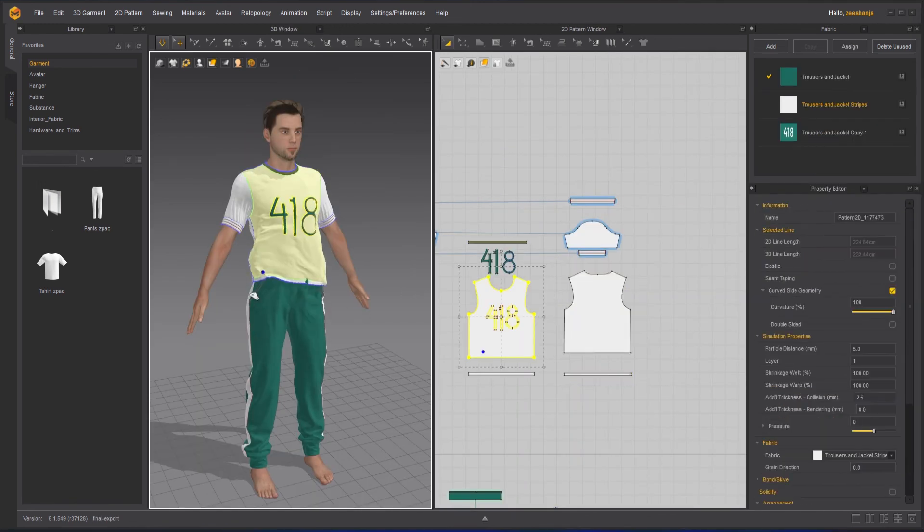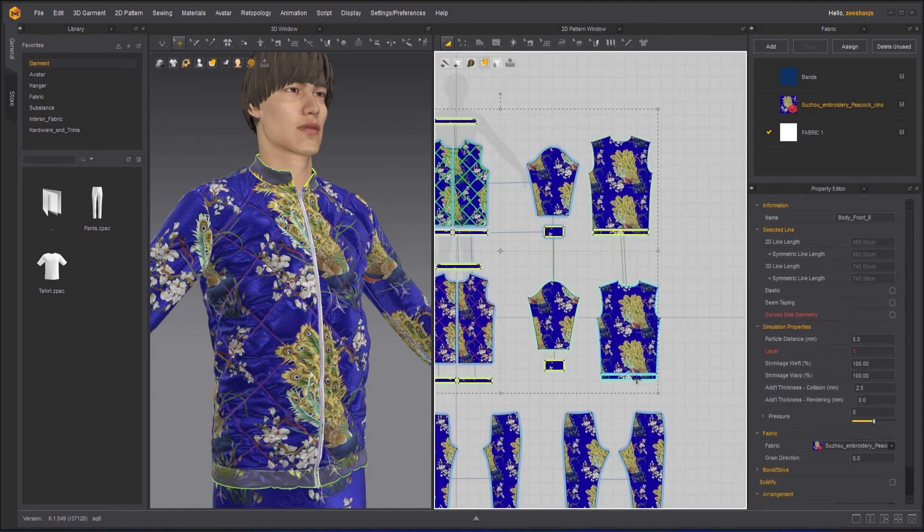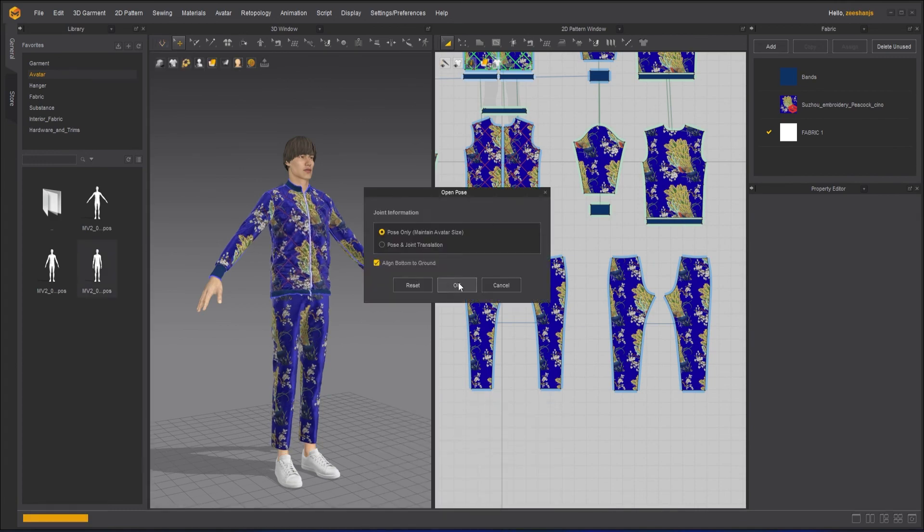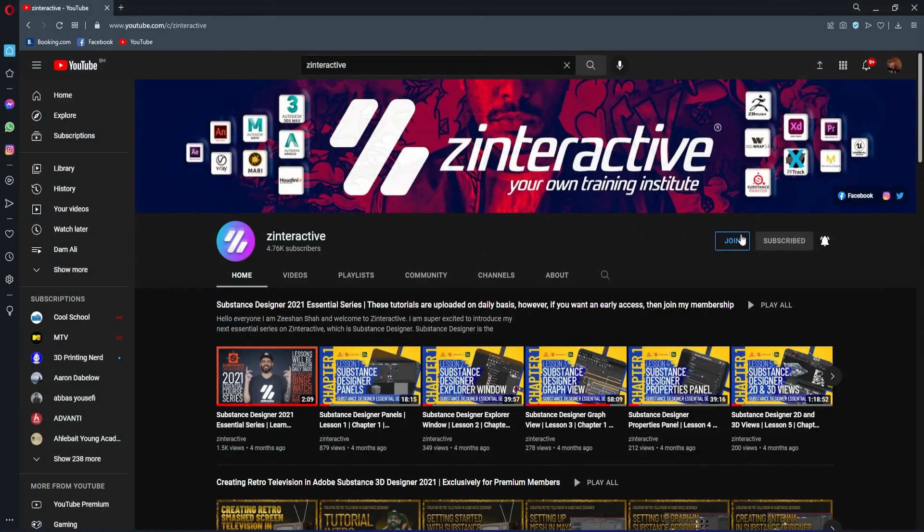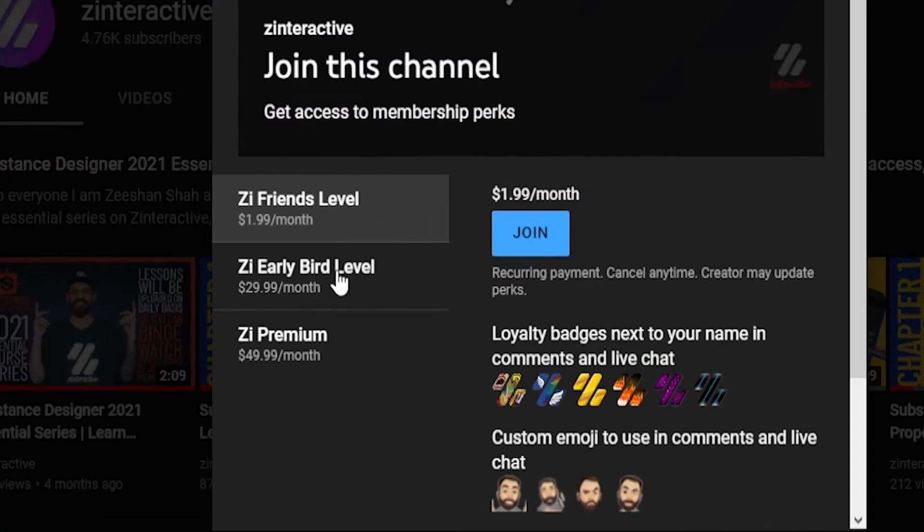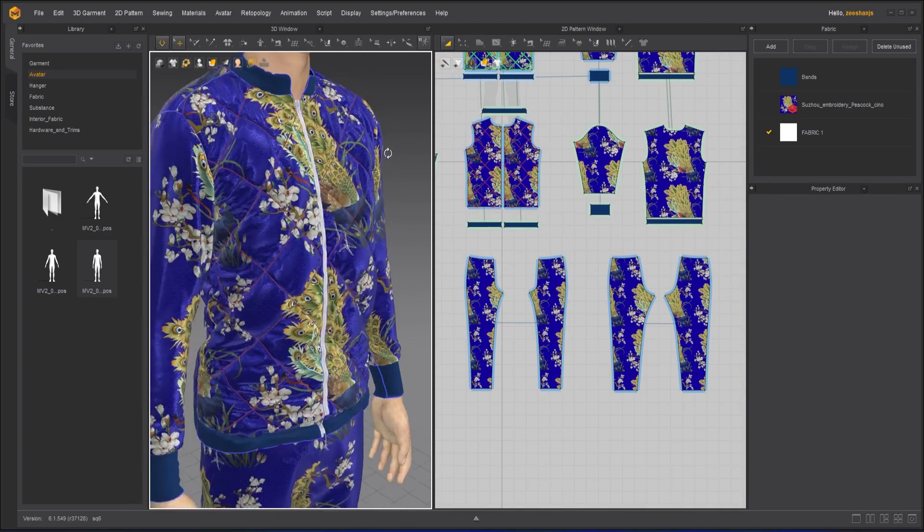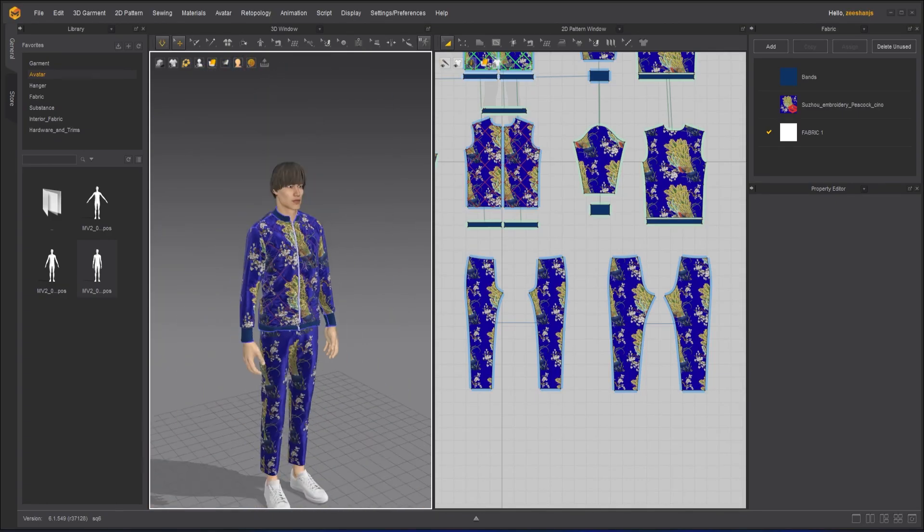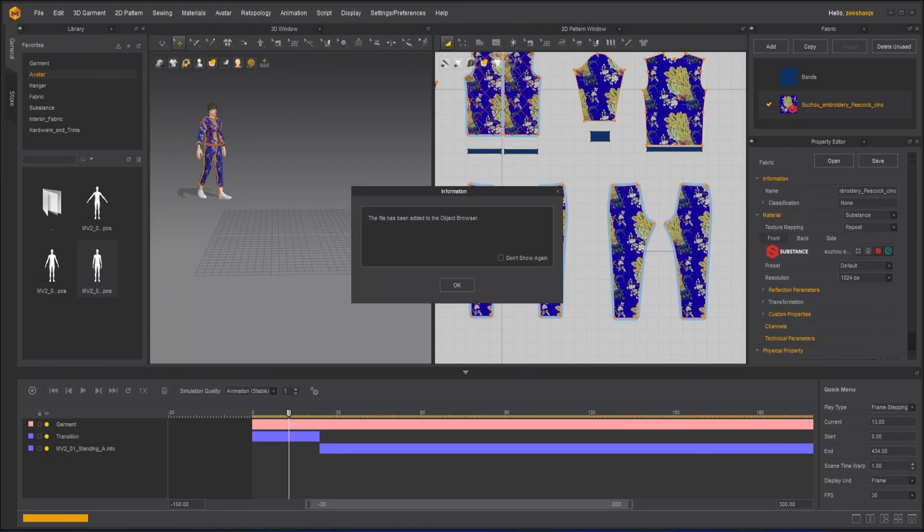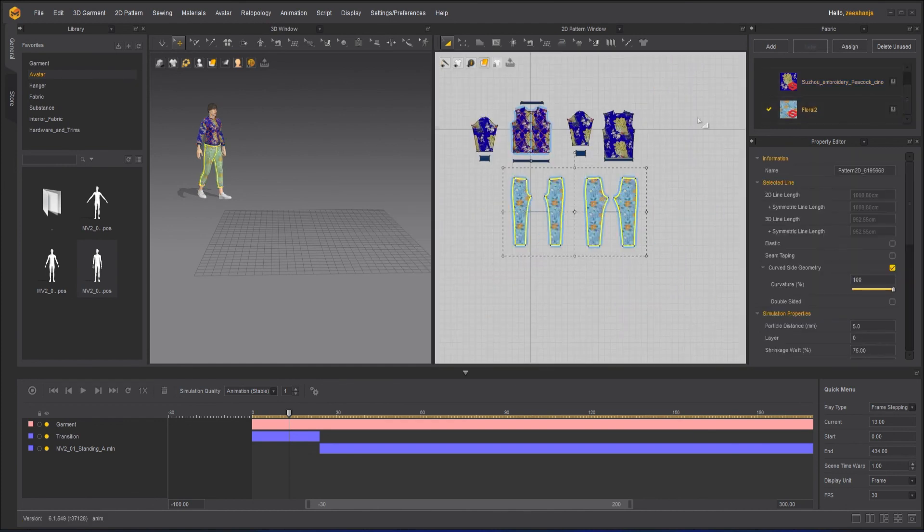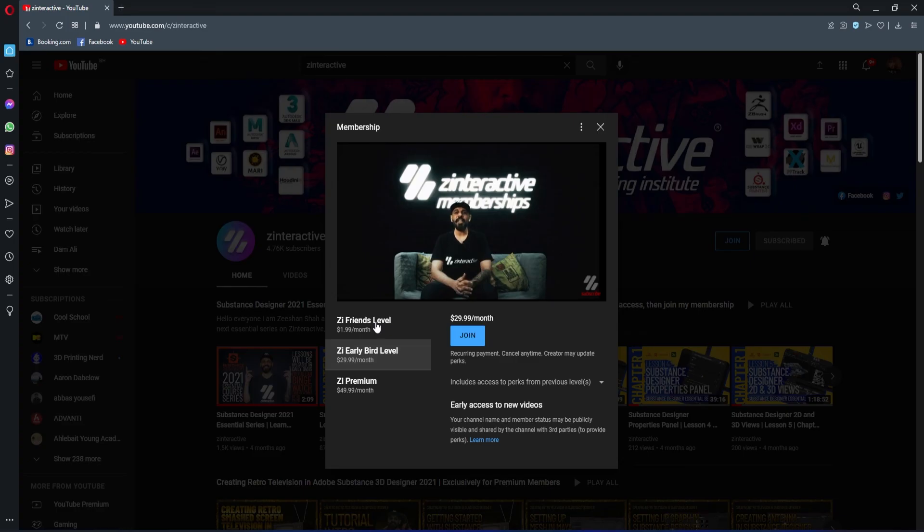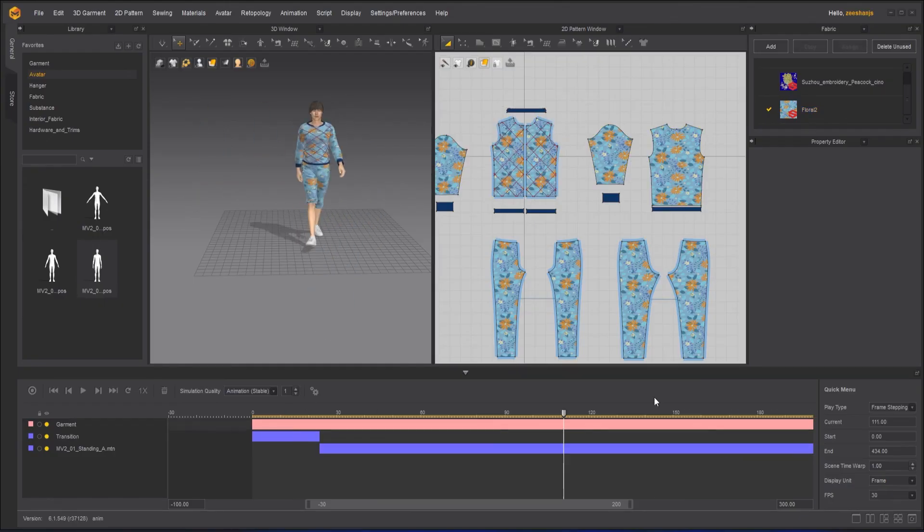If you're enjoying this series and want to binge watch the whole course without waiting for the next lesson, then join my Z Interactive Early Bird membership plan. Once you are an active member, you will be able to binge watch all the courses without waiting for lessons to get published. Moreover, you can support my channel by joining Z Interactive Friends membership plan. You will get a lot of perks with that also.